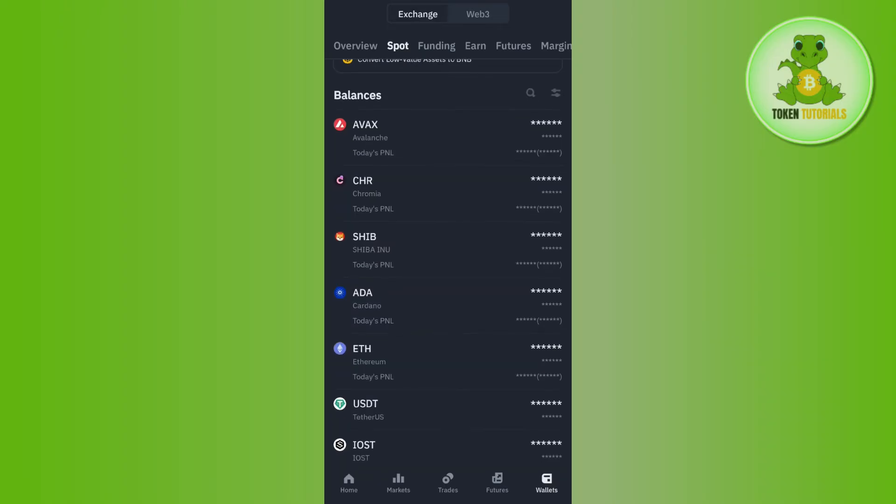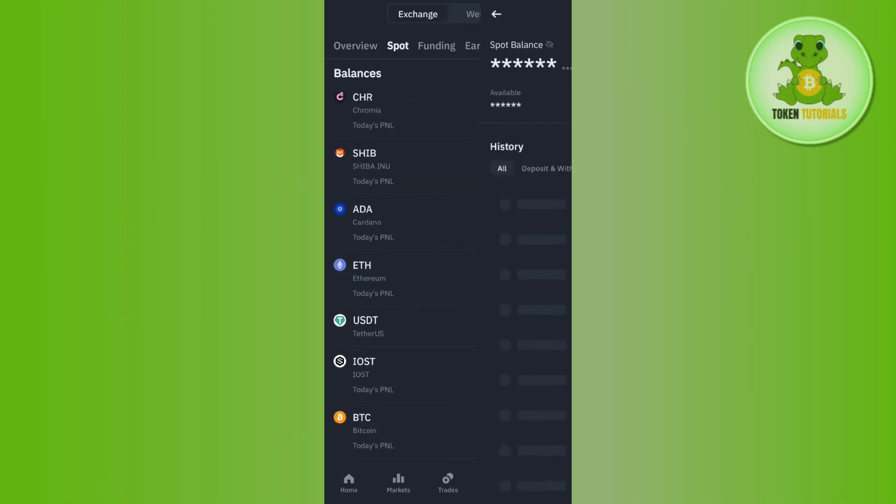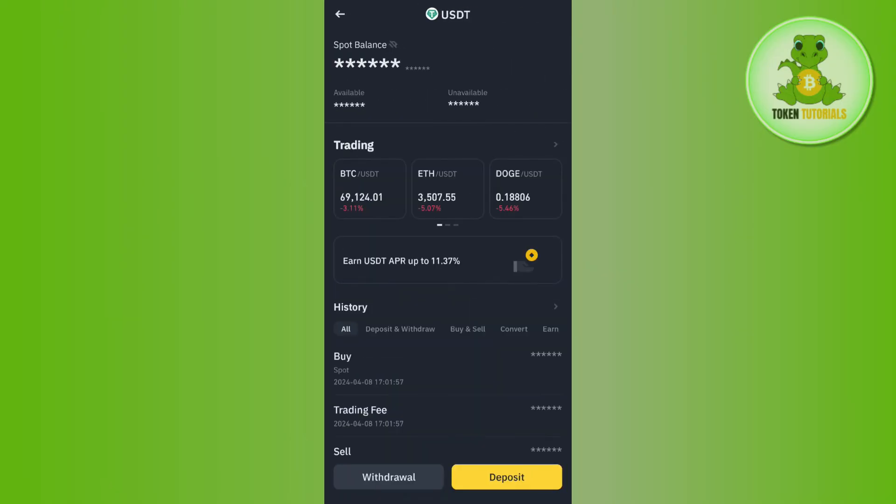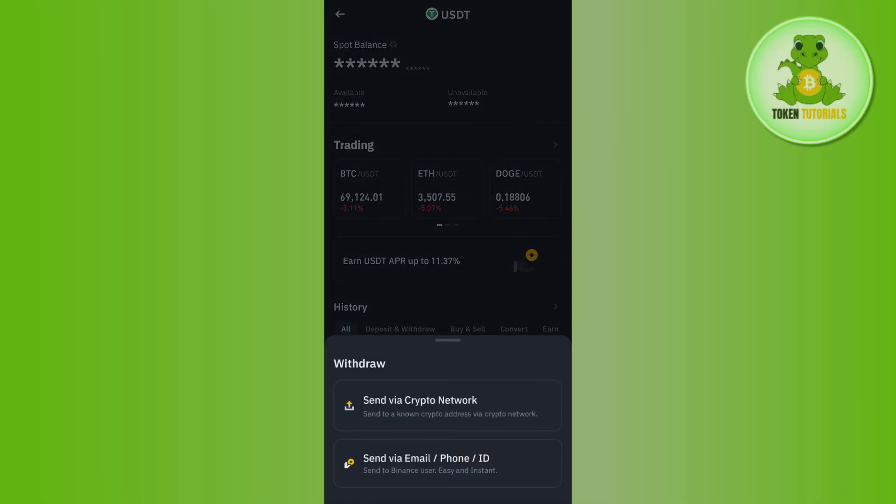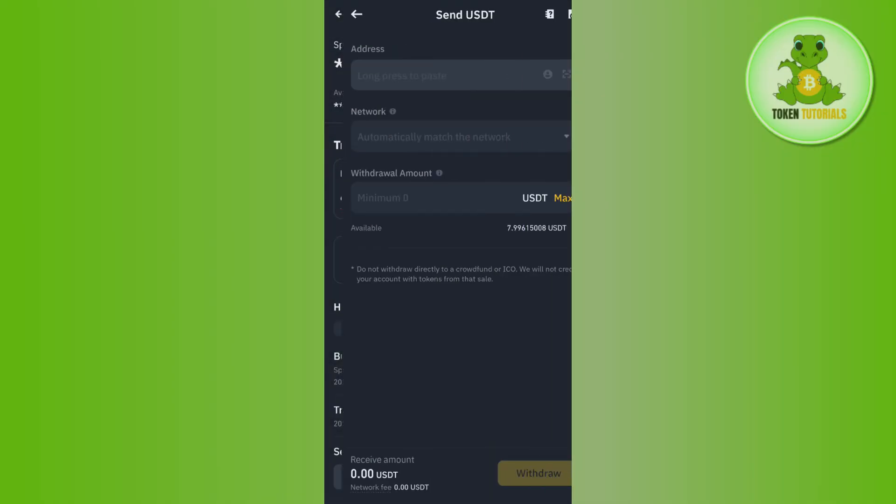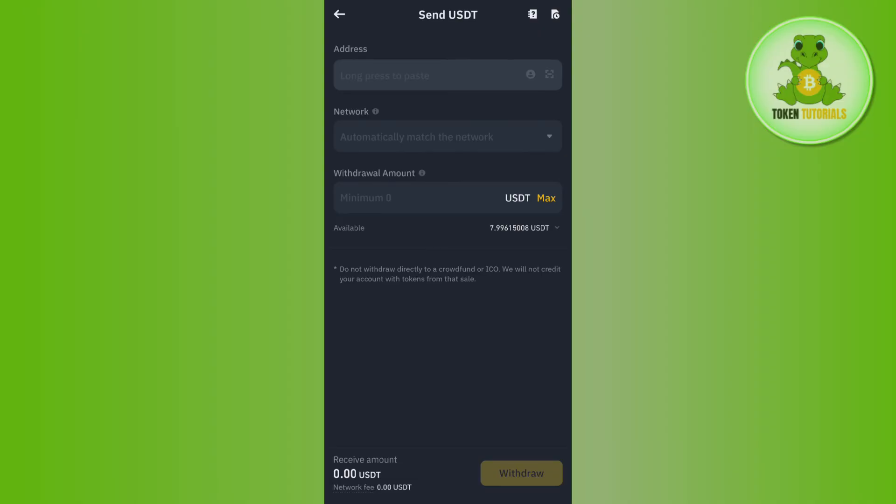Now in this support section you will have to tap on USDT and then you need to tap on the option of withdrawal. Afterwards you need to select the option of 'send via crypto network'.